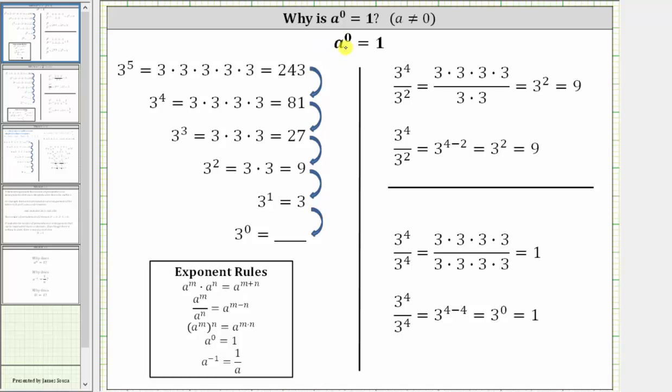Why is a raised to the power of zero equal to one, when the base a doesn't equal zero? In this video, we will consider two justifications for this exponent rule.